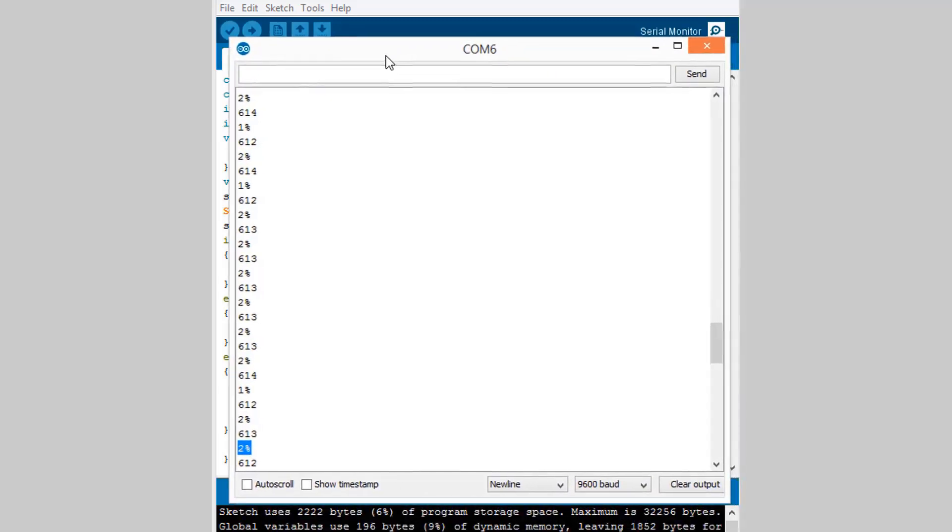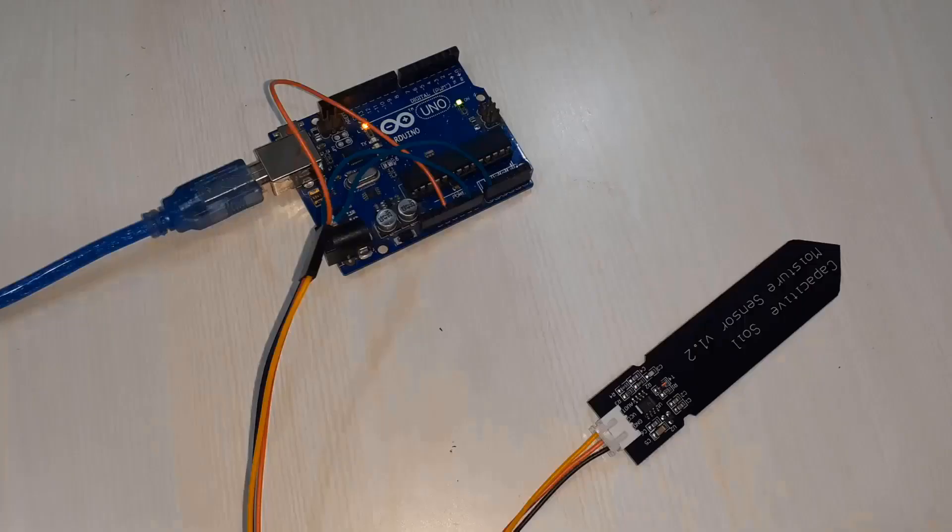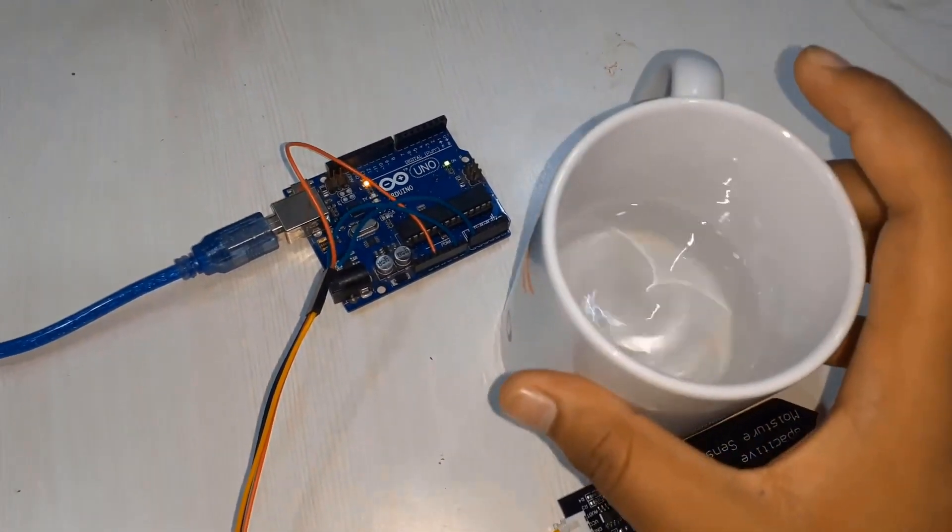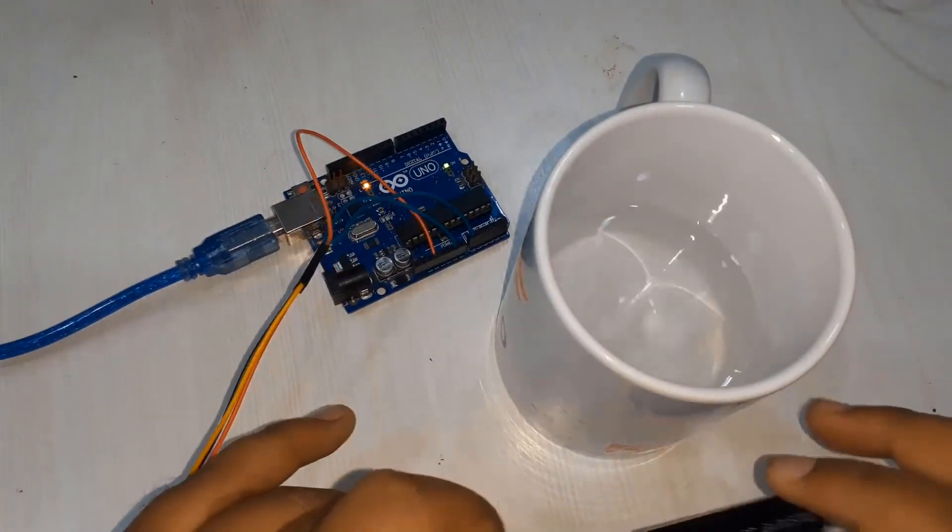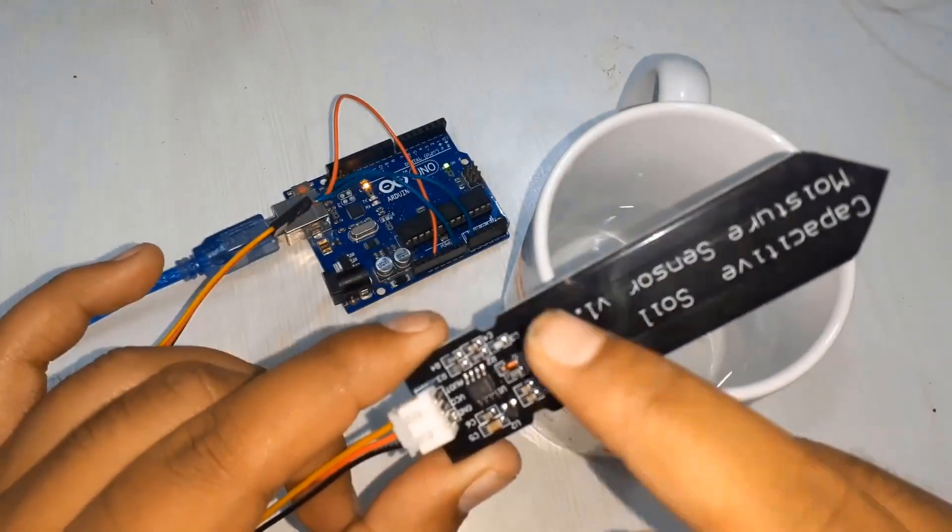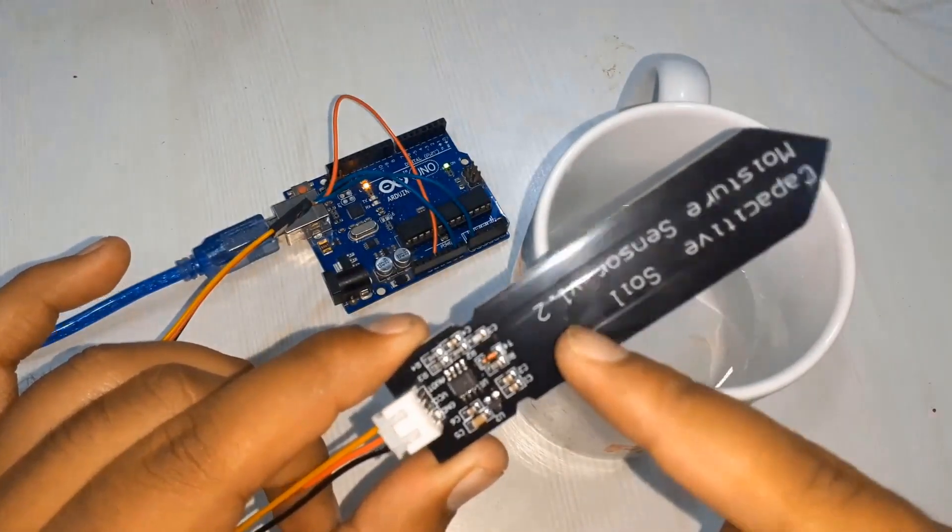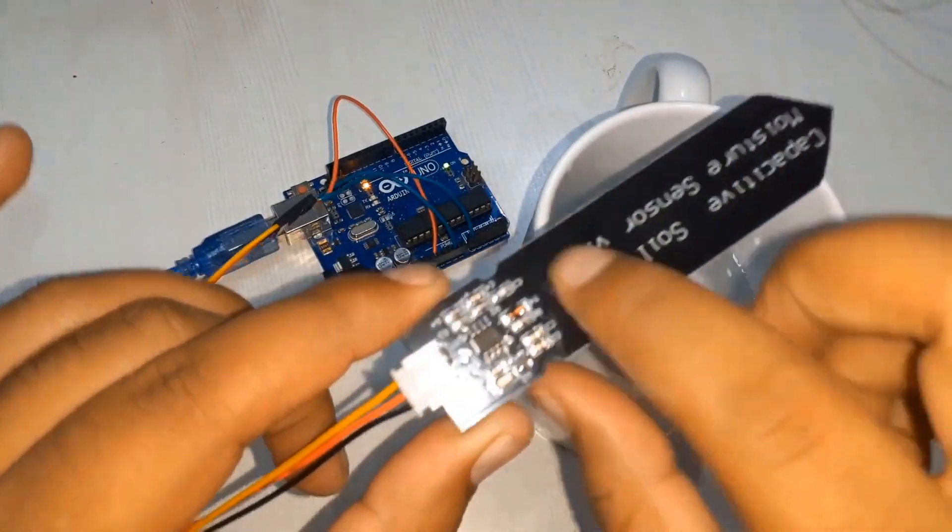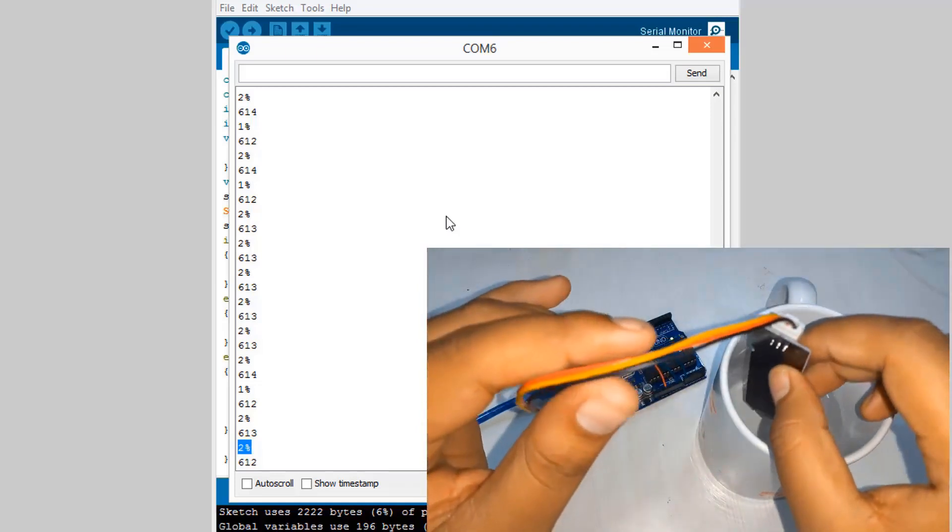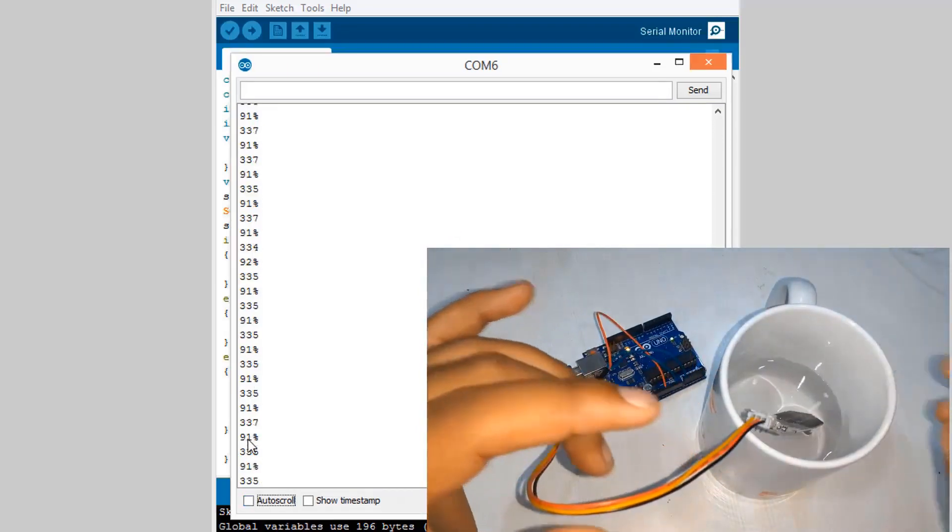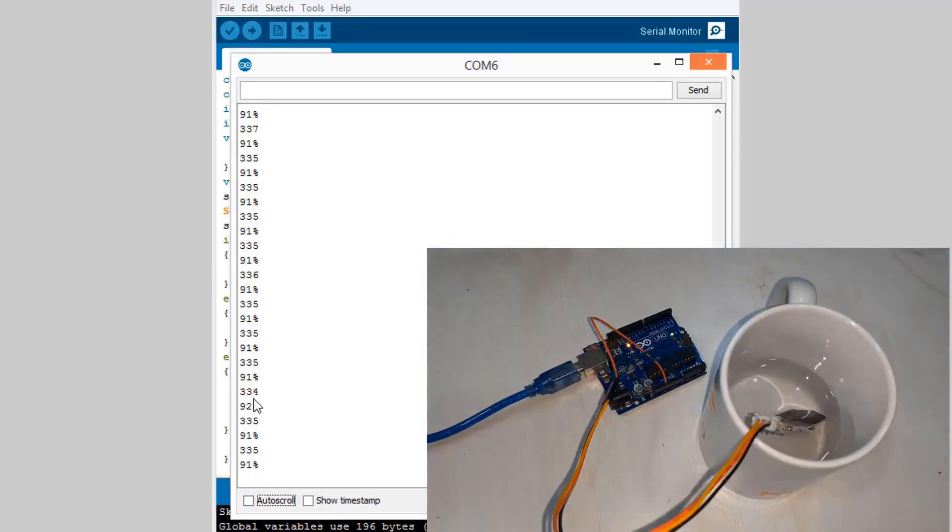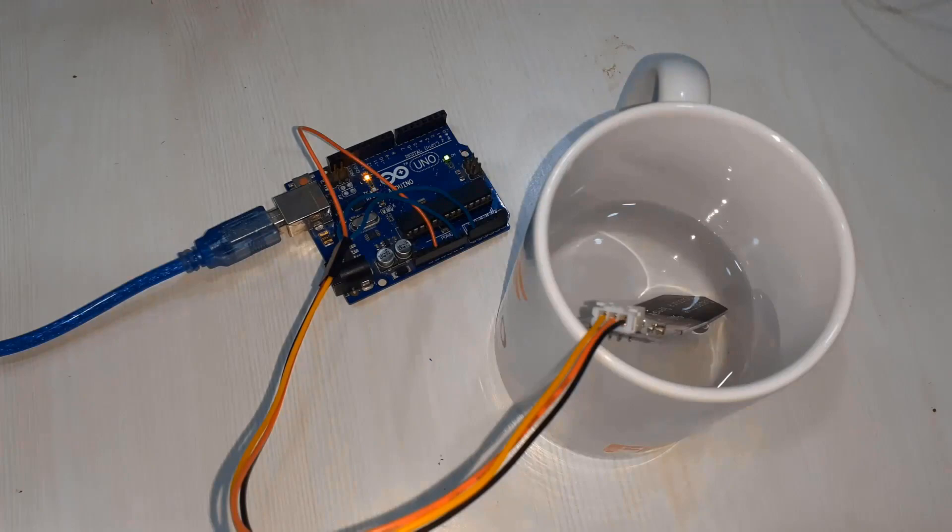Now while dipping this sensor into complete water you will get the minimum analog value that is around 100 percent. Remember this is the borderline, do not dip this sensor below that. As soon as I have dipped you can see the percentage is around 92, 93, 95 and the analog value is almost 330. This is how you can measure the analog value or convert it into percentage.